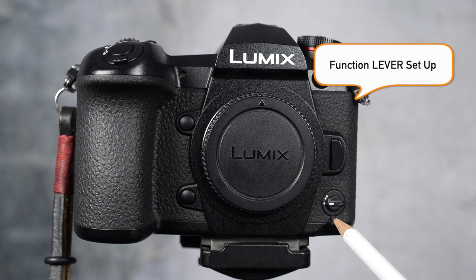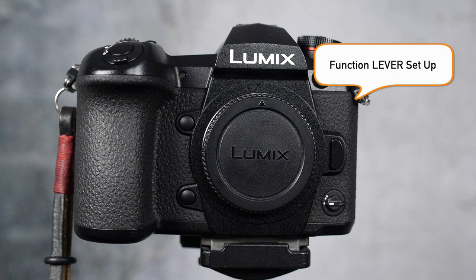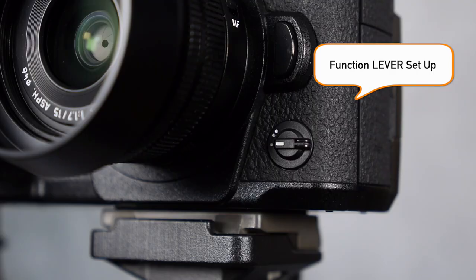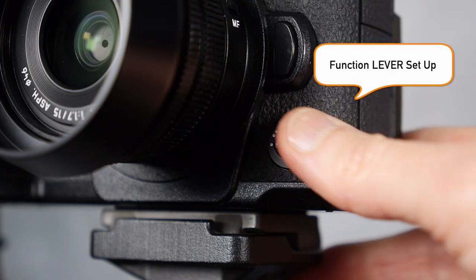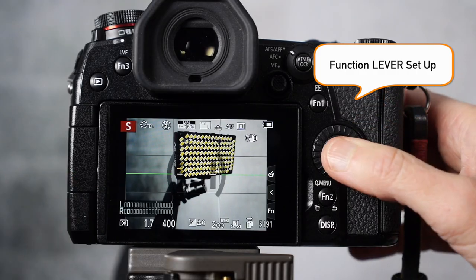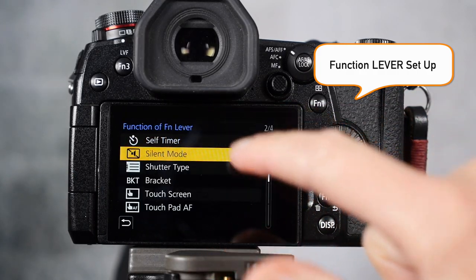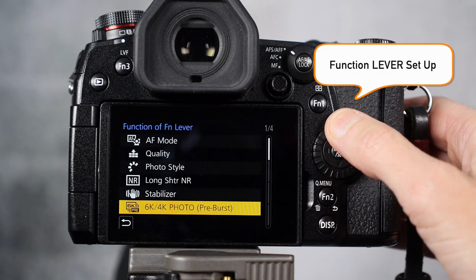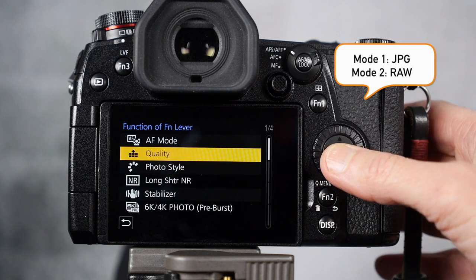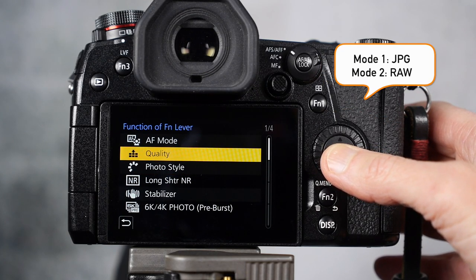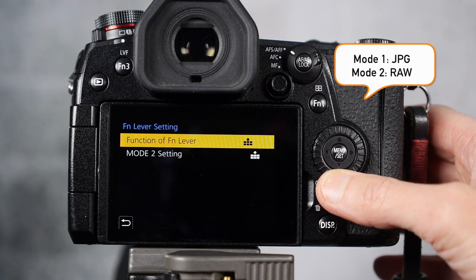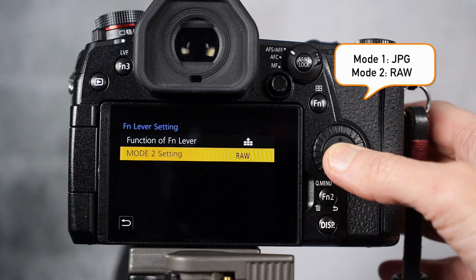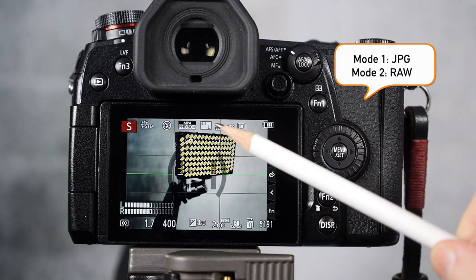Now let's set up the function lever. So right below function button is function lever. Click that. The function lever has two settings, mode one and mode two. But let's set one up. So right now it's on silent mode. Click that and let's change. Just like with the buttons, we can do it with the lever. Right now mode one is on high quality JPEG. Let's set up mode two for shooting in RAW.